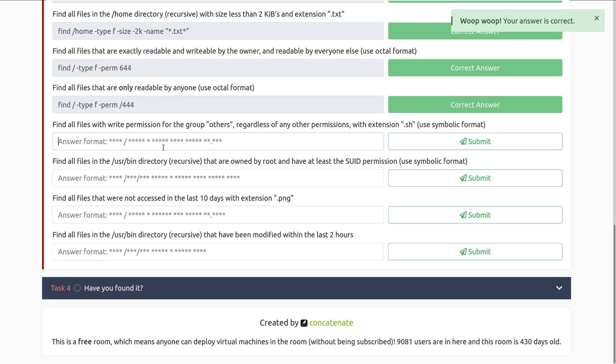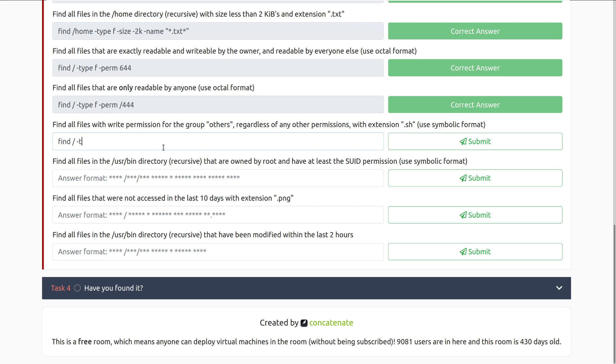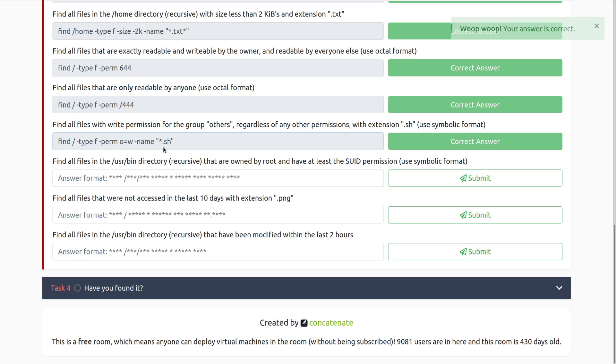Find all files with write permission for the group others, regardless of any other permissions with the extension .sh. Use the symbolic format for this. So we're going to do find forward slash, because we're looking for all files, dash type files, and then perm, since we're looking at the permissions, and we are looking for the group others equals write permission, so others equals w, and then the name is going to be star dot sh. There we go.